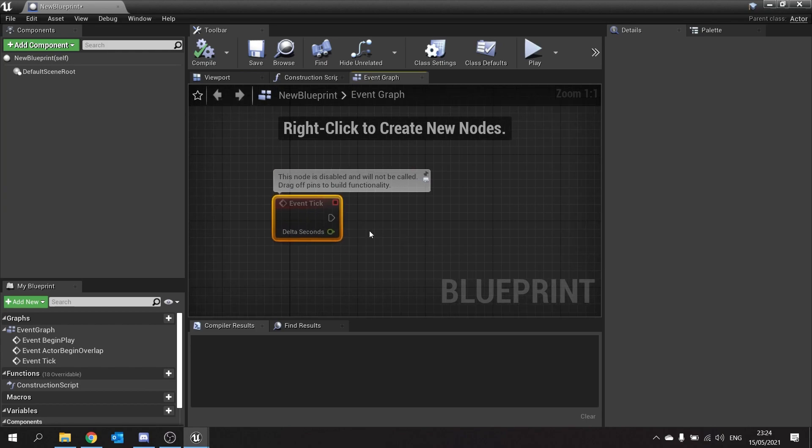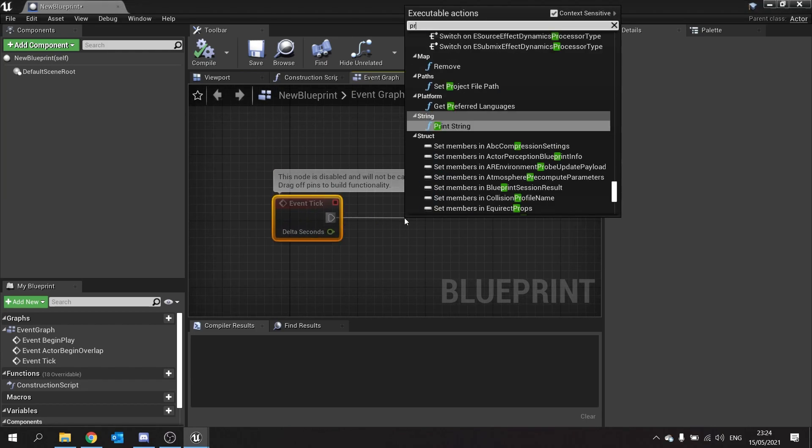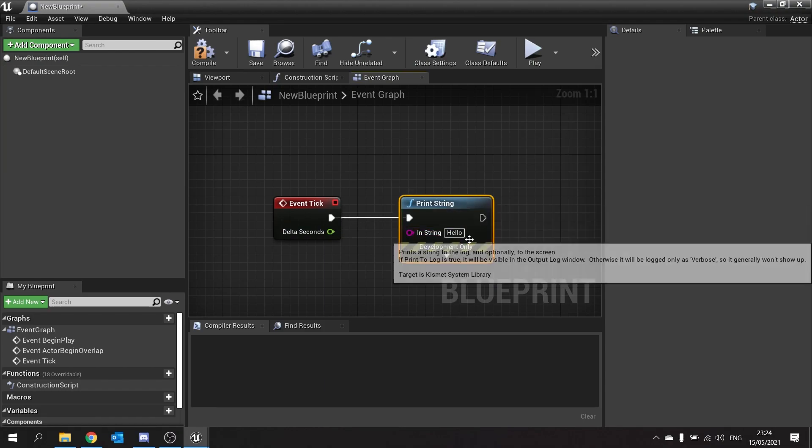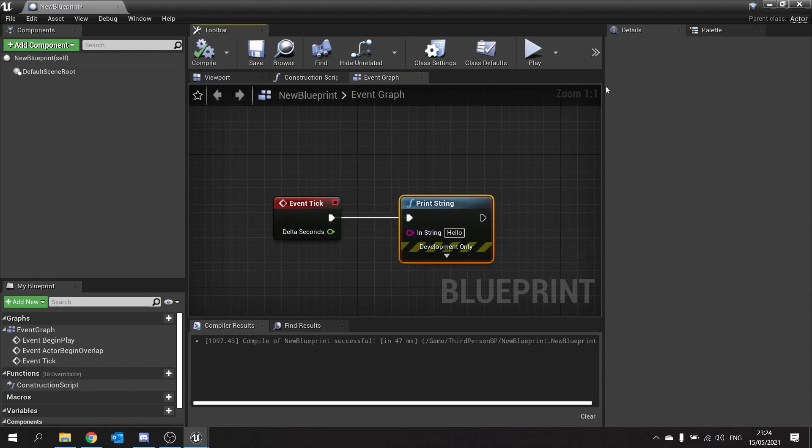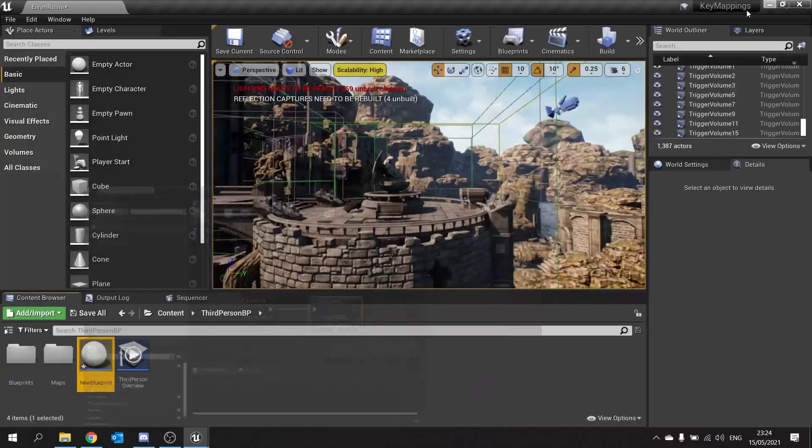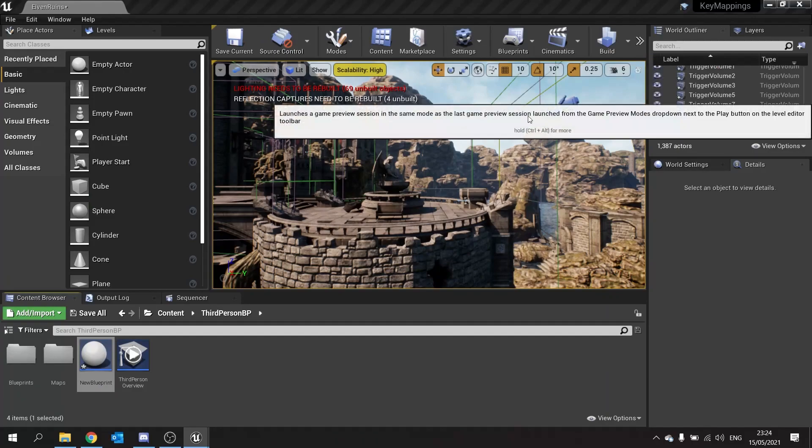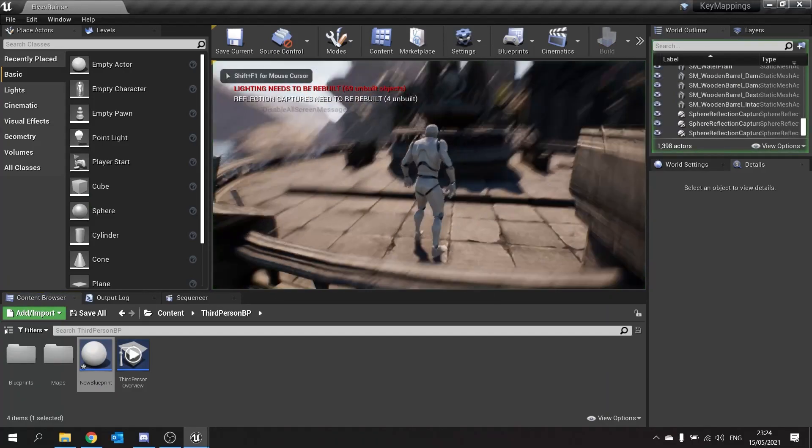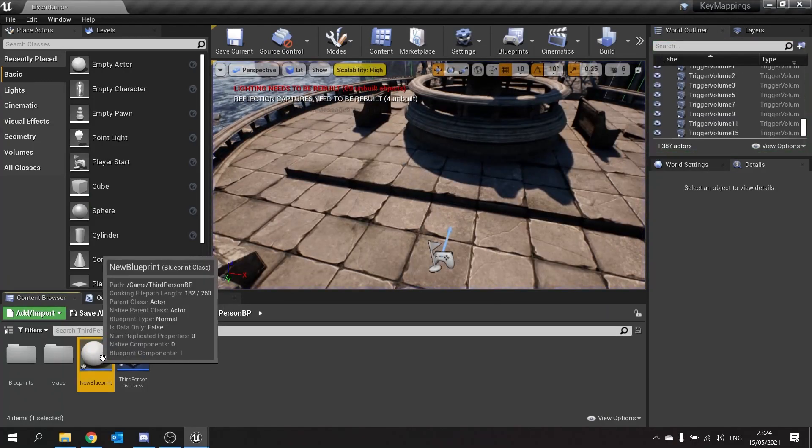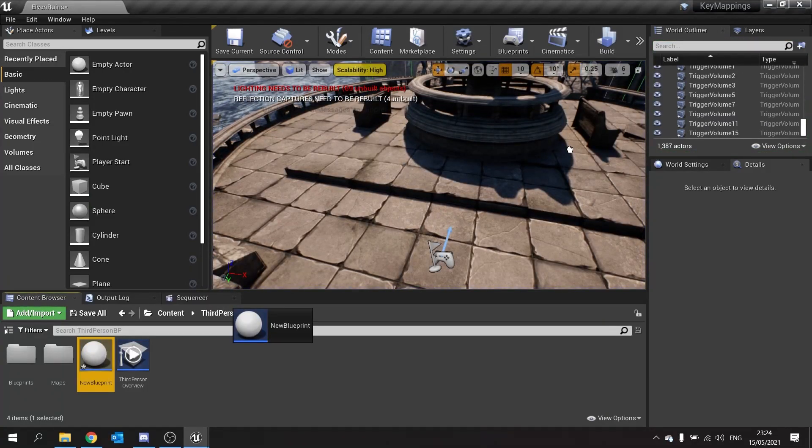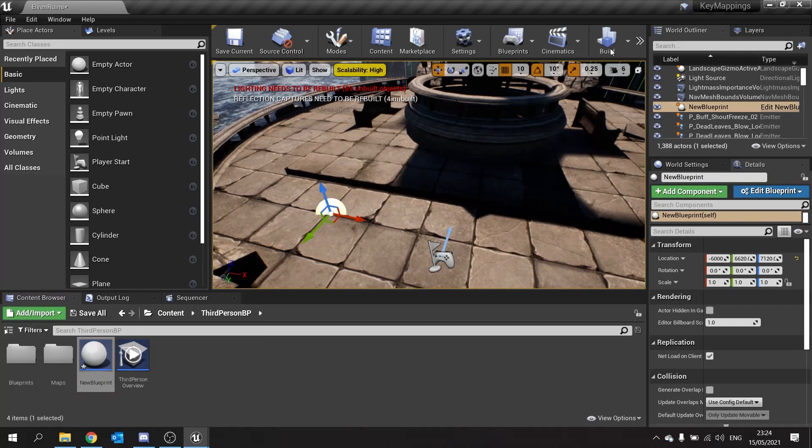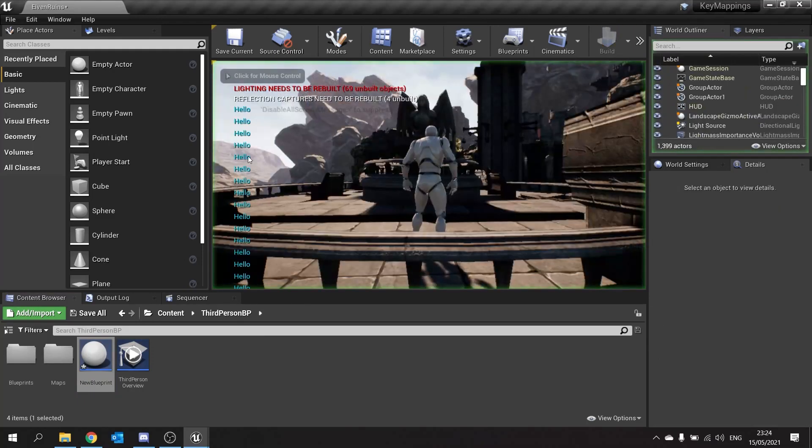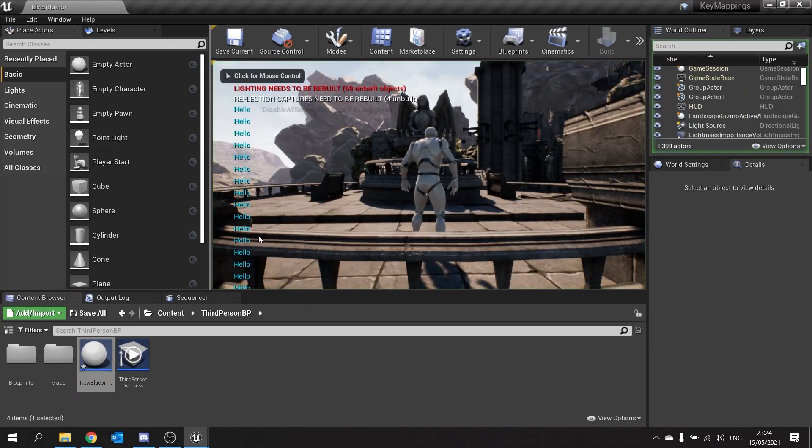To demonstrate this, we'll do a print string printing hello. And if I were to put it into the world first and then push play, you will see hello being printed every single frame.